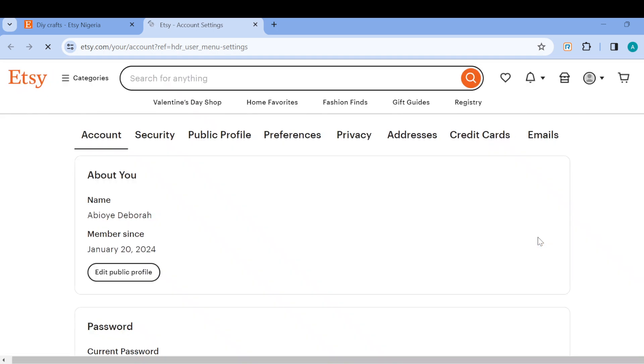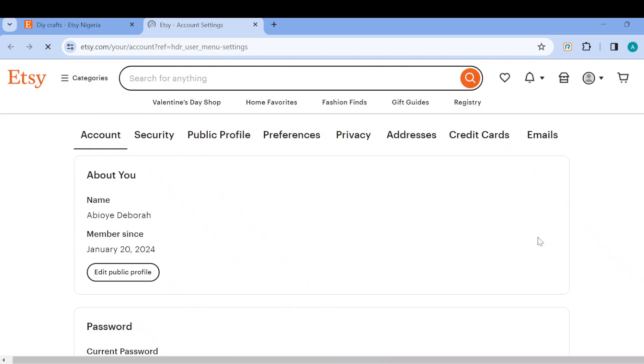Once you click on account settings, you'll be redirected to the account settings page. This is how the account settings page looks like. On this page, you'll see a menu containing some tabs, which include account, security, public profile, preferences, privacy, addresses, and credit card.